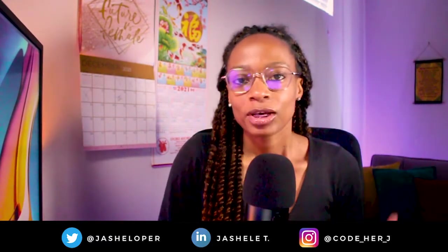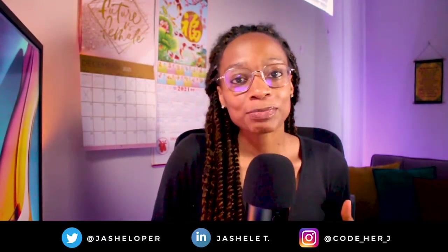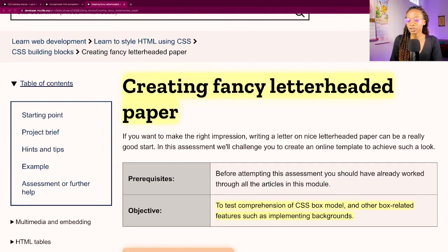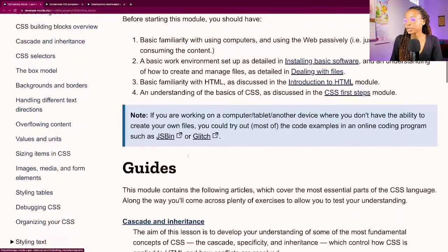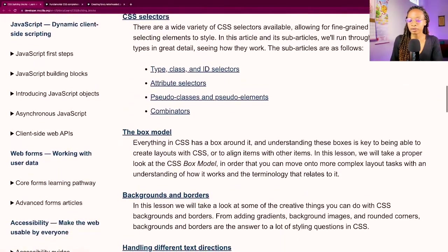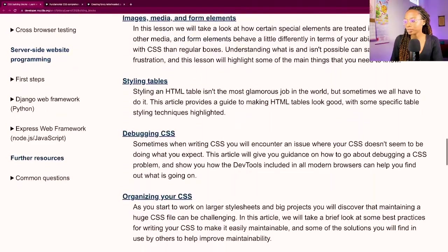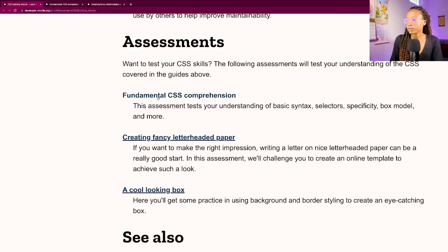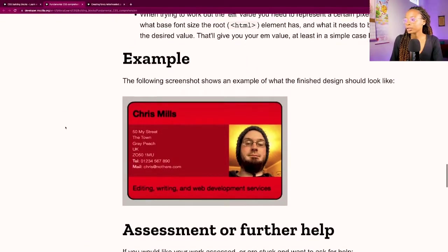Feel free to follow along on this project or just watch and hang out. For today's code music chill I'm doing MDN's fancy letterhead project which is part of the CSS building blocks module. In the last code music chill I did the fundamental CSS comprehension project which was the first project, so it was when I created the business card gamer card.